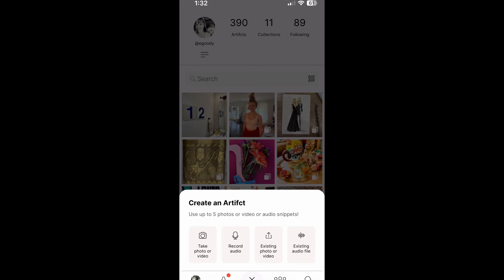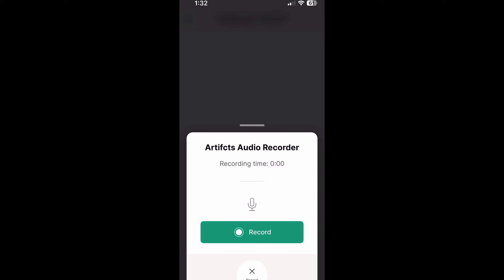The third and fourth are for existing content that might be on your phone or tablet where you're working. So in this case I'm gonna say record audio and click record.